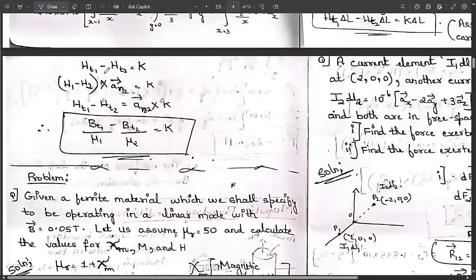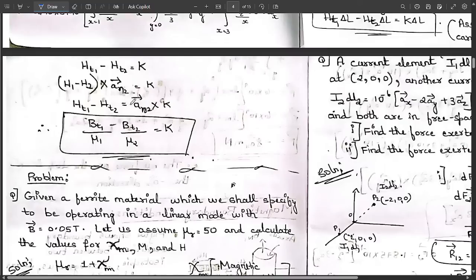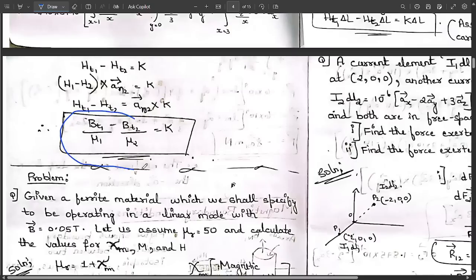From HT1 minus HT2 equals K, we can write the direct vector relation: (H1 minus H2) cross AN12 equals K, or equivalently HT1 minus HT2 equals AN12 cross K, where AN12 is the unit vector. Since H equals B/mu, we can substitute to get BT1/mu1 minus BT2/mu2 equals K. This is the relation for the tangential magnetic boundary condition.